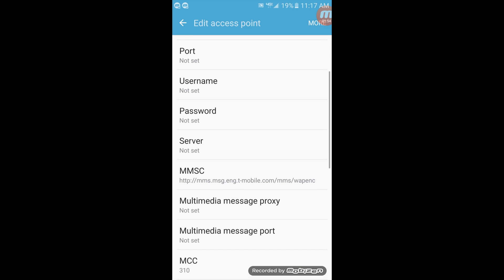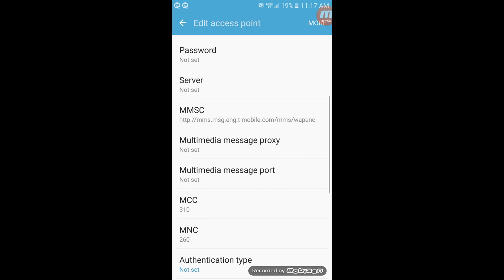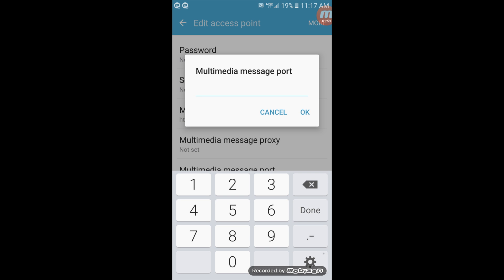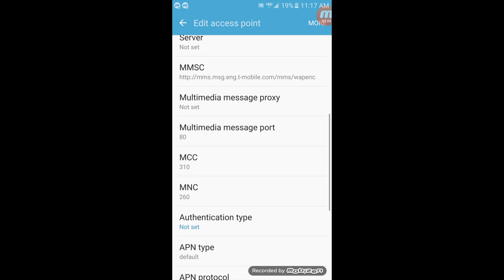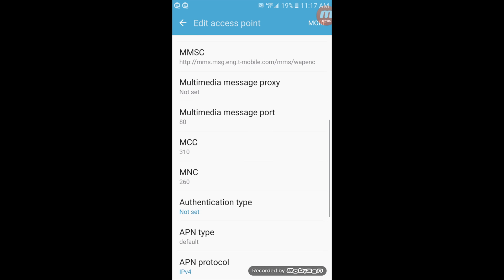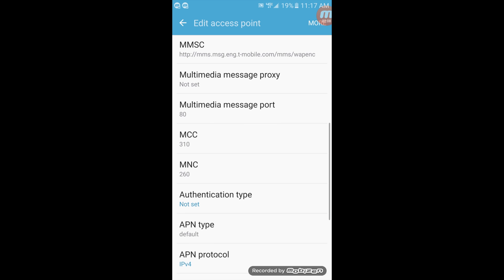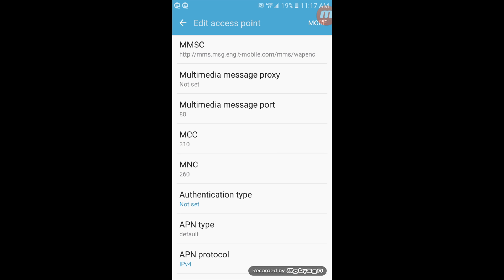Now scroll down to your MMS port or multimedia message port and set that at 80. And here for your MCC, it should be set at 310. If it's not, go ahead and set it at 310. And your MNC as well should be set at 260.